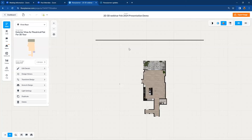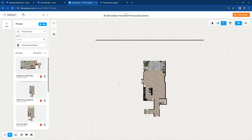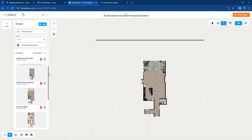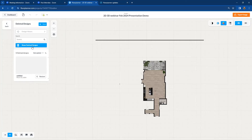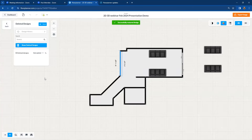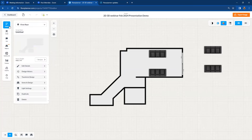When you go to your designs, you can toggle between any of the independent designs that have been created. There is a new button called 'Show Deleted Designs' — this is a new feature. If there's one that was previously deleted and you want to bring it back, just hit the Restore button and it is brought back into your project again. So you can restore a deleted design, no problem.